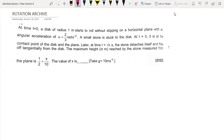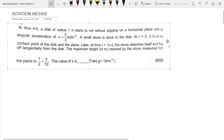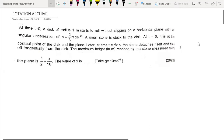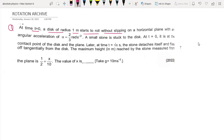Hello, all my viewers, welcome back to my channel. I'm getting a question from the JEE Advanced older vice customer. The question is from rotation. At t equal to zero, a disk of radius one meter starts to roll without slipping on a horizontal plane with an angular acceleration alpha equal to two by three. A small stone is stuck to the plastic disc at the bottom, and at t equal to zero it is at the contact point of the disk and the plane.